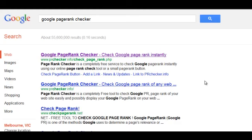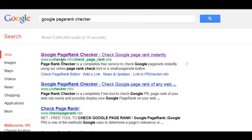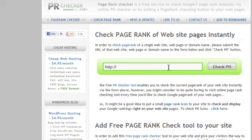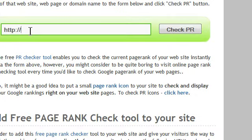Hi everyone. If you want to check your Google PageRank, you can use this cool little free tool. Just type 'Google PageRank checker' into Google as I have here, and you'll see PR Checker info — check page rank — as the permalink. Either of these links are fine; we'll click on the top one and you'll find yourself landing on this page.